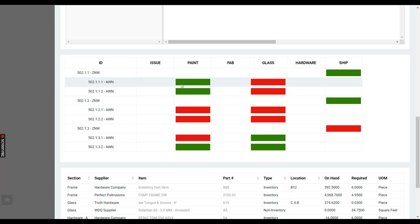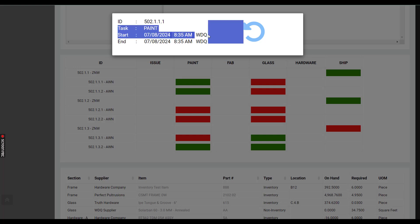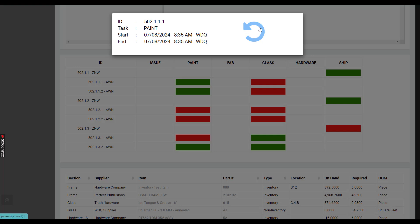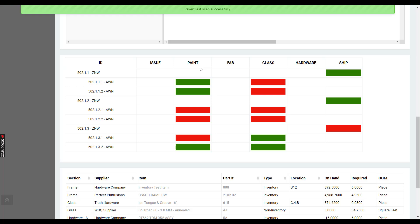You have the ability to click on the green one and it'll tell you what the task was, what the start date was, the start time, and who the user was that started it, and then the same information for who ended it. This blue button right here is a revert button, and it will revert that task from being completed.